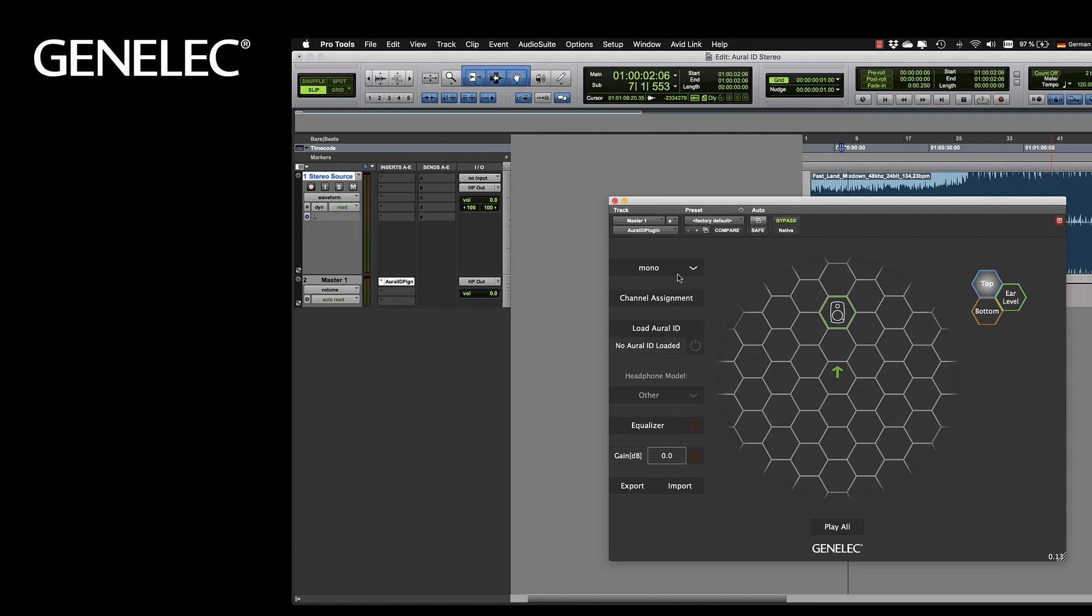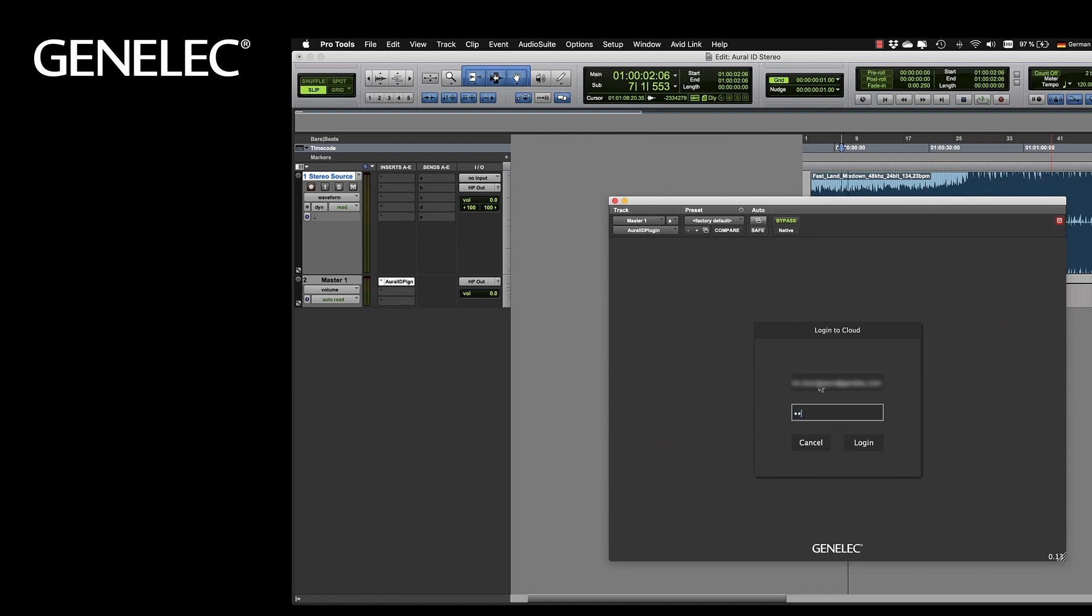For now we select the channel format, Stereo. Make sure to load your personal HRTF, your Oral-ID, either by logging into your Genelec account or by choosing the already downloaded file on your local machine.